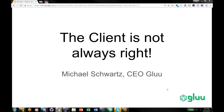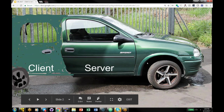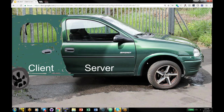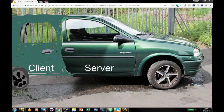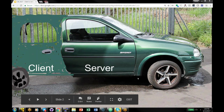This talk is called The Client is Not Always Right. It originated because Glue writes the Glue server and our customers generally write the client software. One of the challenges we've faced over the years is that we can write really good server software, but if the client software isn't just as good, the end result is not secure. This talk is to hopefully give some pointers about ways you can write the client — some minimal things you can do to make clients more secure.